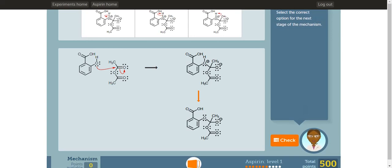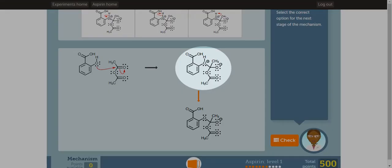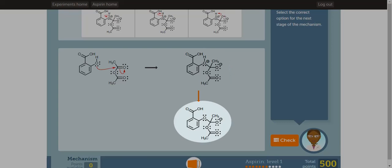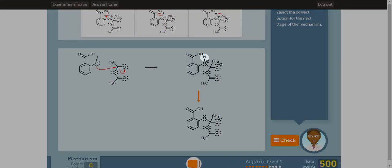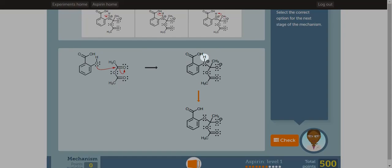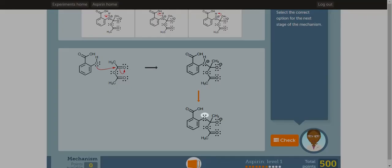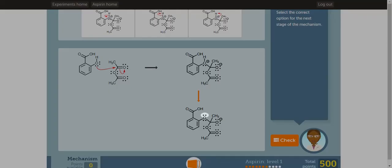Now we have to analyze another reaction mechanism. This time, this is the before picture and this is the after picture. If you look closely, the hydrogen on the oxygen is no longer there. Instead, you have a lone pair. Therefore, the bond between the OH became the lone pair. The best picture that illustrates this will be the first one.